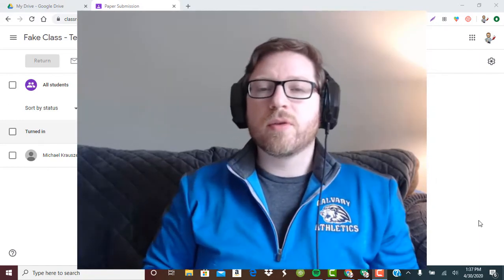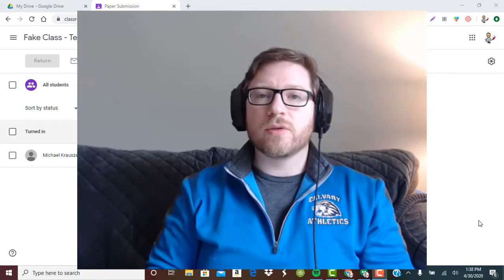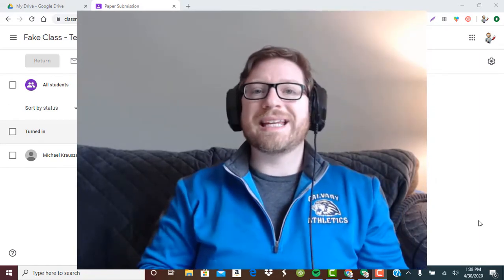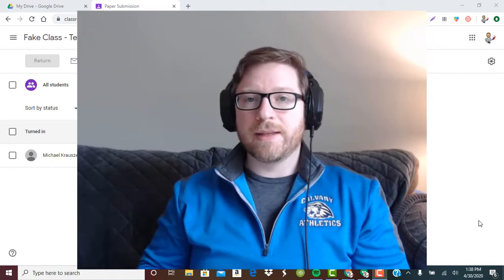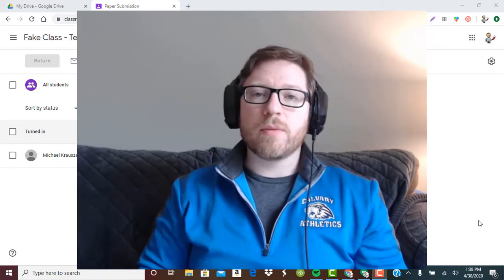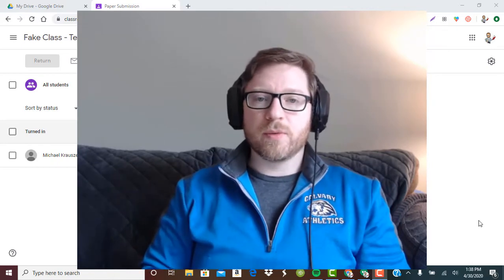However, a lot of people are running into issues where students cannot see the comments. So I'm going to troubleshoot that with you as well.